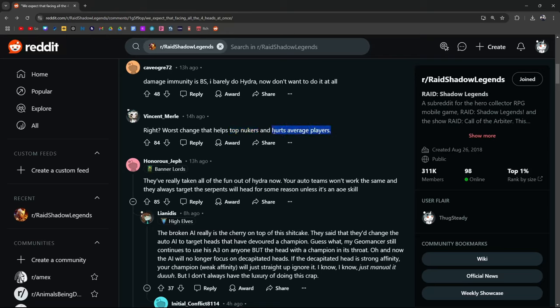Hurts average players seems to be about right. A lot of people were talking about how they don't even do or they're only doing a fraction of what they used to do.